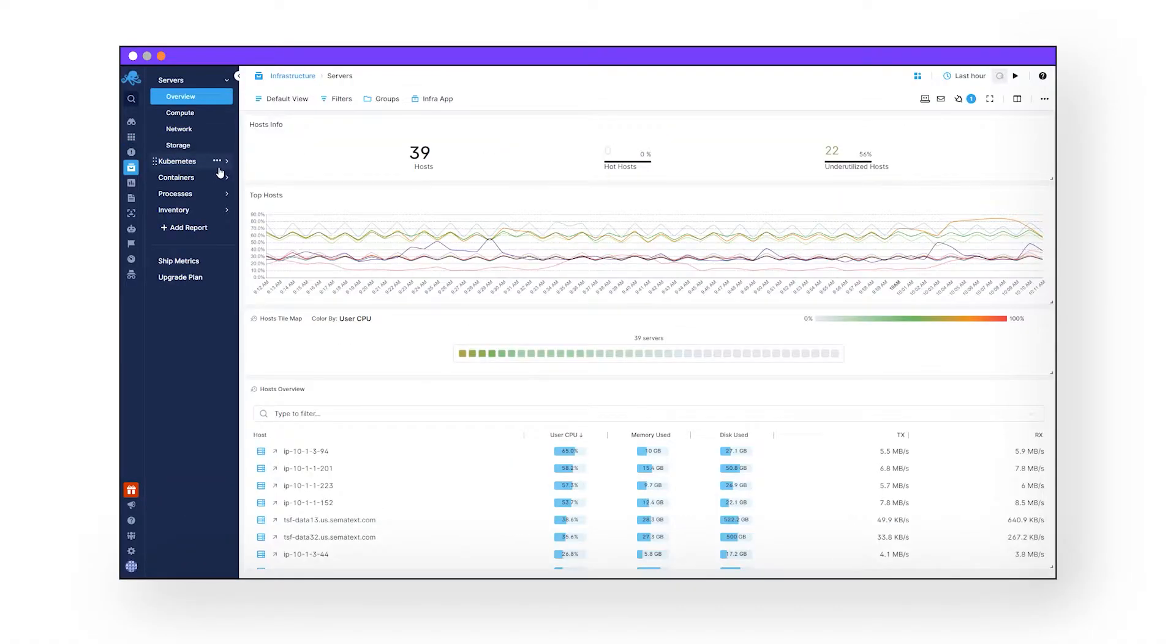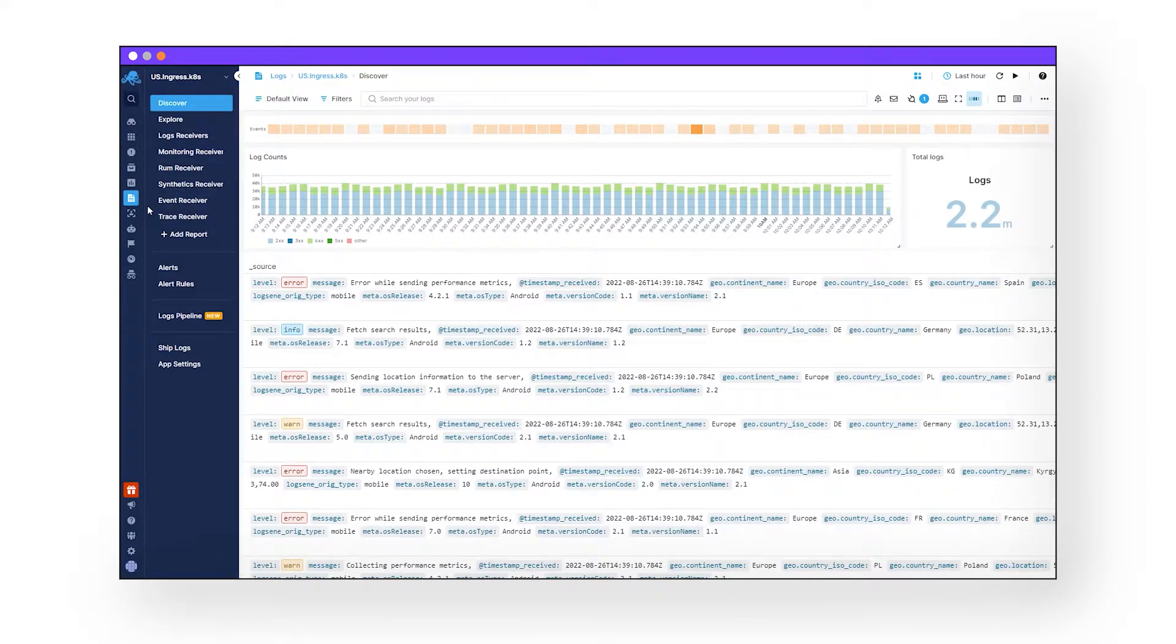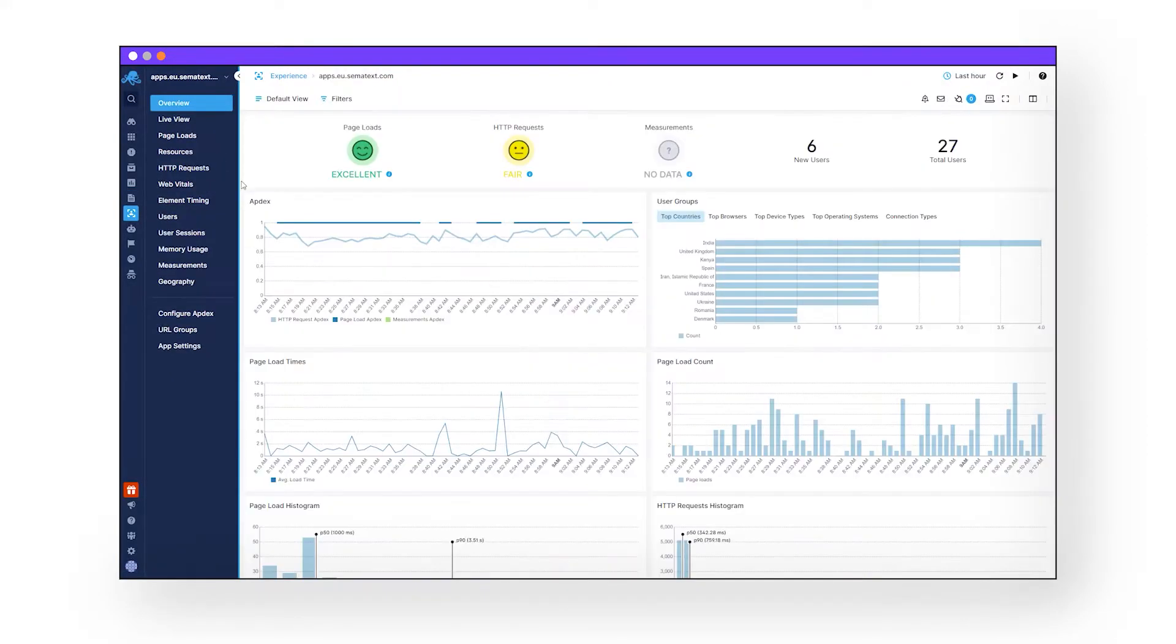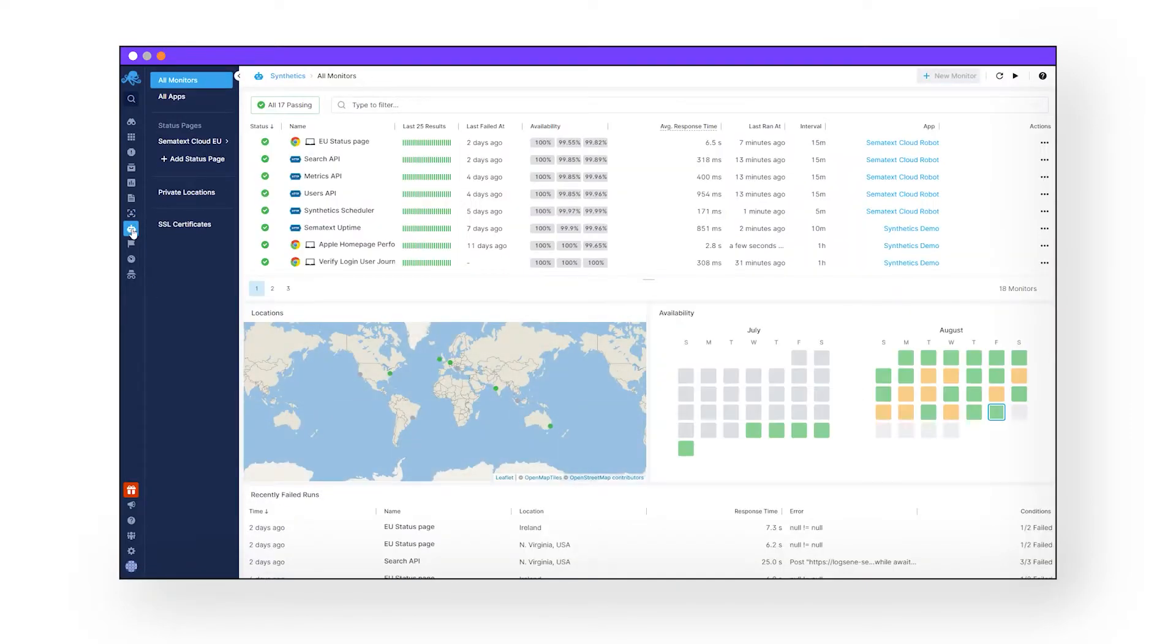Sematext Infrastructure to monitor your software architecture. Sematext Logs to centralize searching and filtering all of your logs. Sematext Experience, a real user monitoring tool for your website. And Sematext Synthetics, a synthetic monitoring tool for website and APIs. Having all these tools on one platform means they work in unison and can be accessed from a single UI.